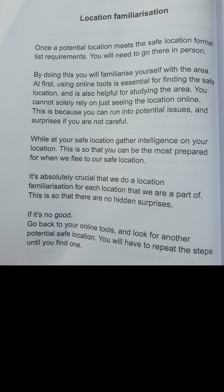It is absolutely crucial that we do a location familiarisation for each location that we're a part of, so that there are no hidden surprises. If it's no good, go back to your online tools and look for another potential safe location. You will have to repeat these steps until you find one.